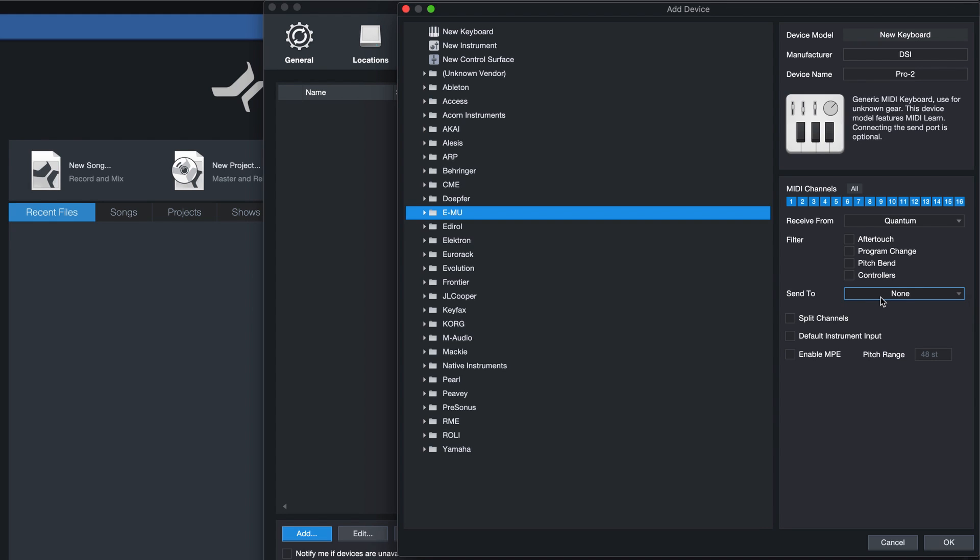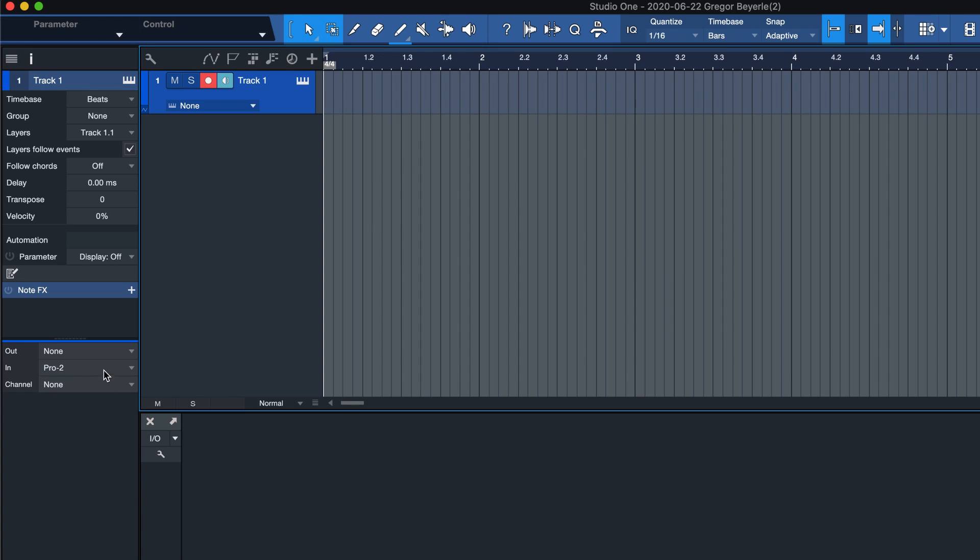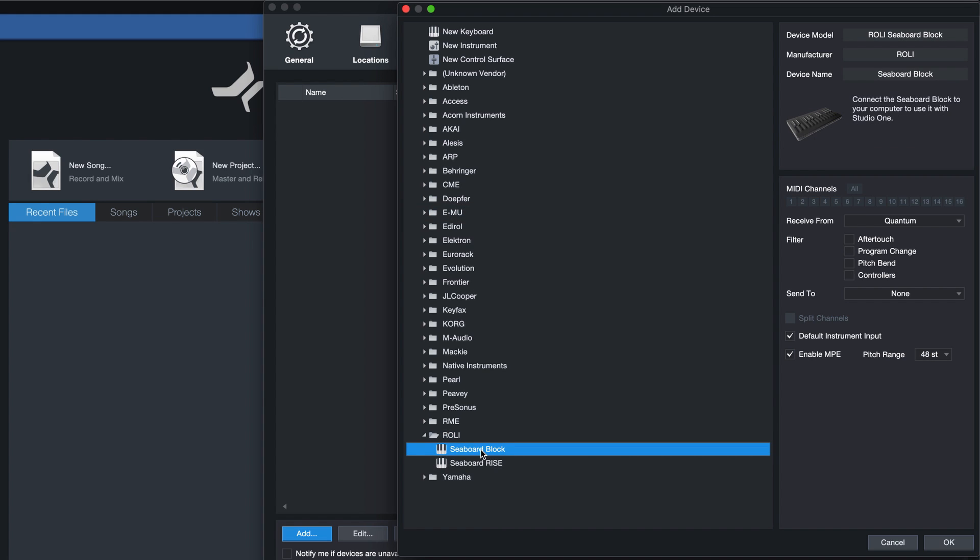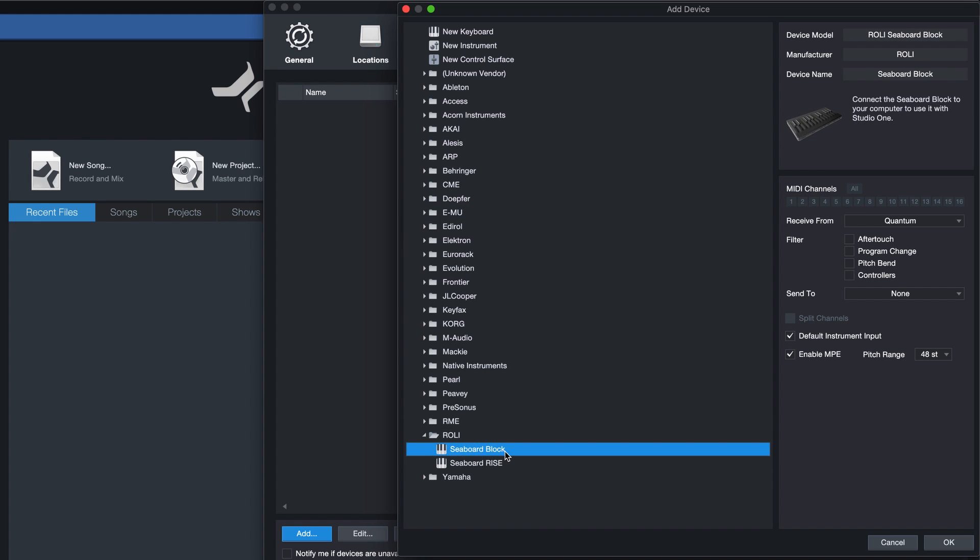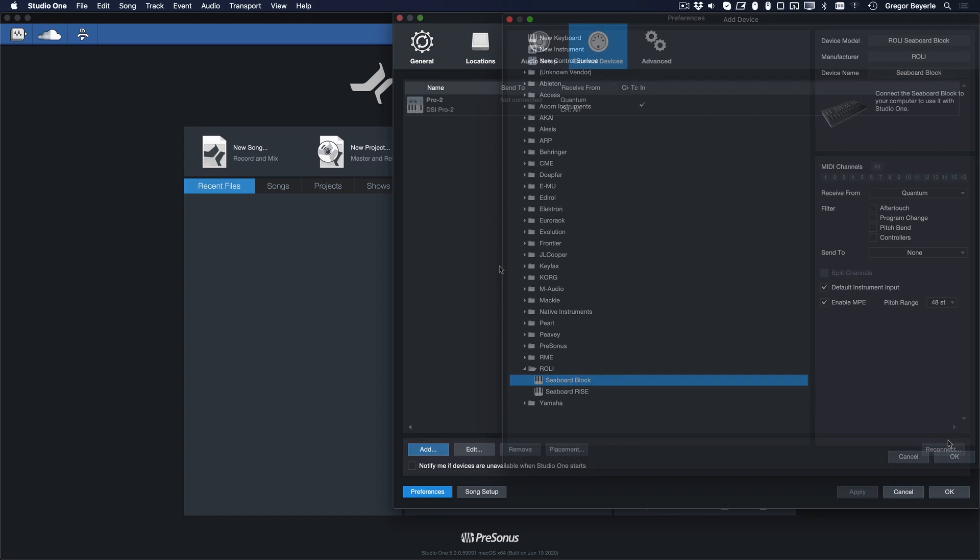You can now specify whether or not you want this MIDI keyboard to be the default instrument input, meaning that whenever you add a new instrument track, it will always be assigned to this keyboard. In Studio One 5 you can also enable MPE for your device, which is great if you're using a compatible keyboard controller such as the Roli Seaboard. Okay, so that's it for keyboard controllers.